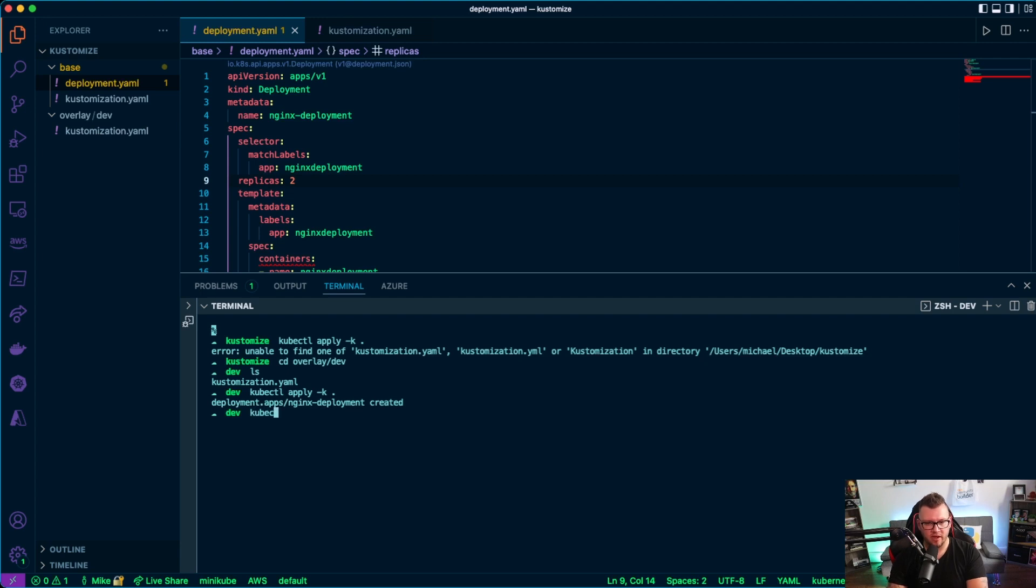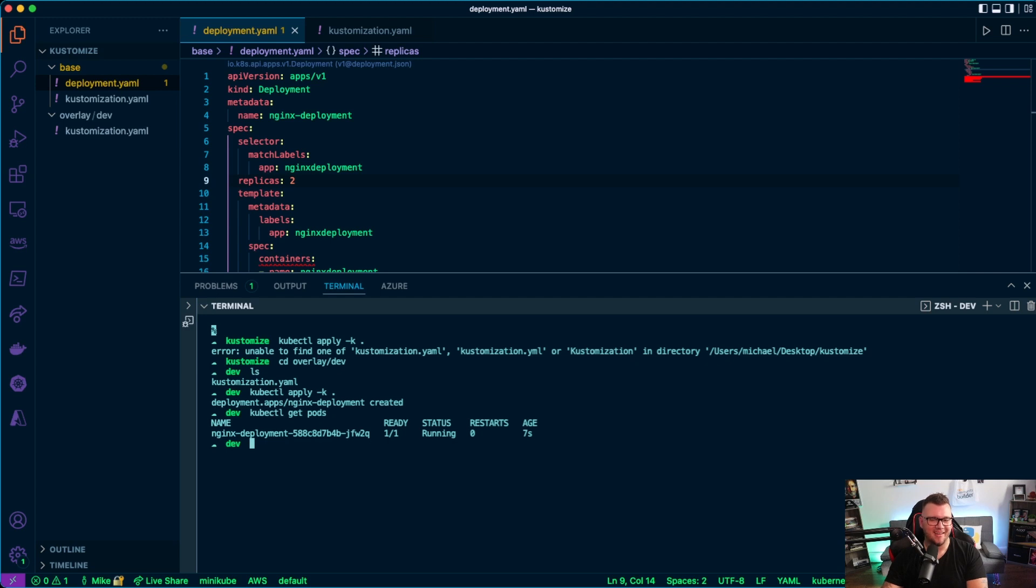So if I run kubectl get pods, check it out. Now I only have one pod running.